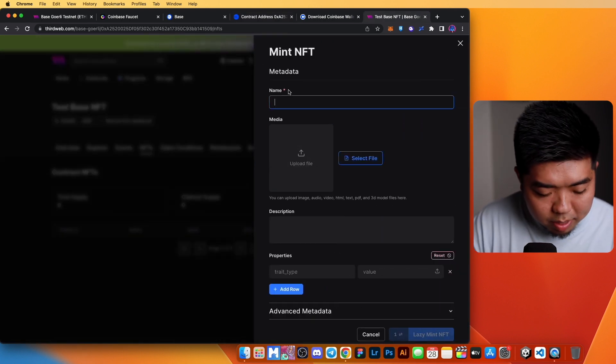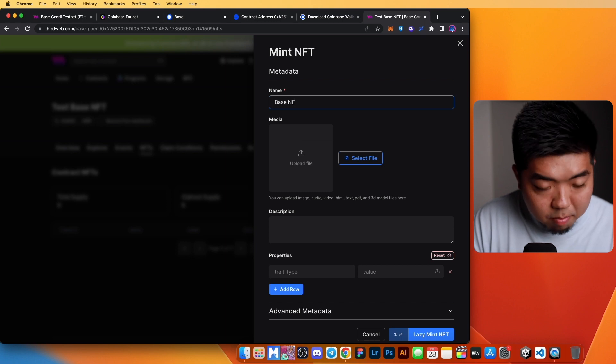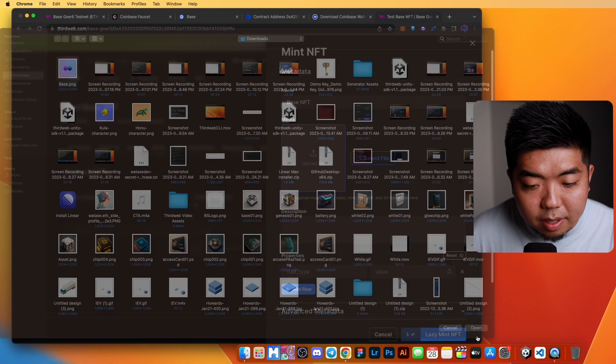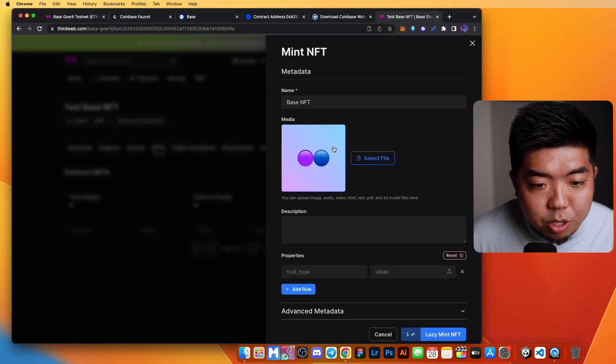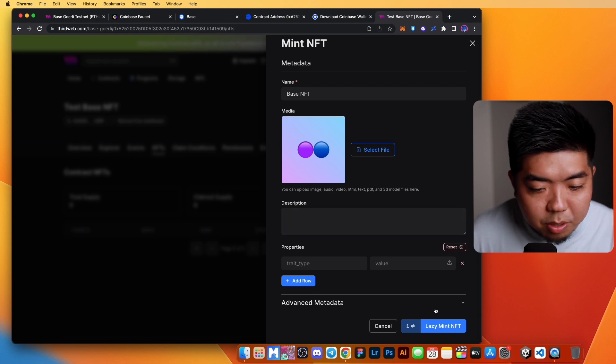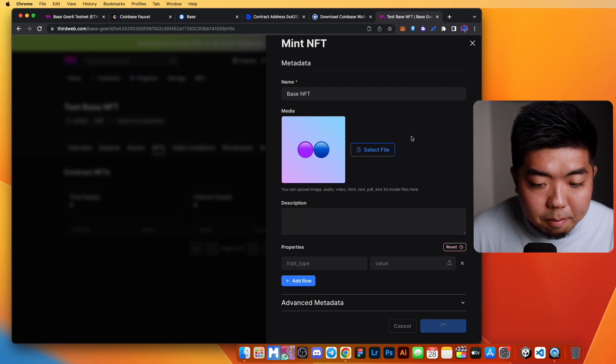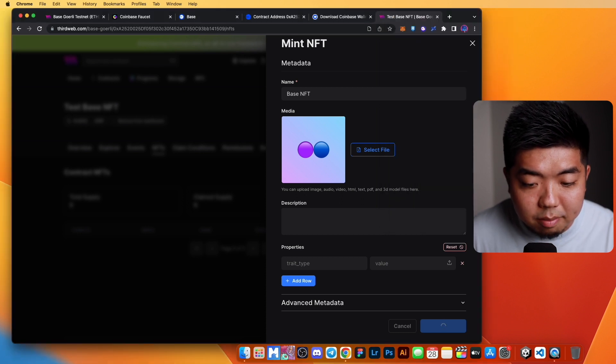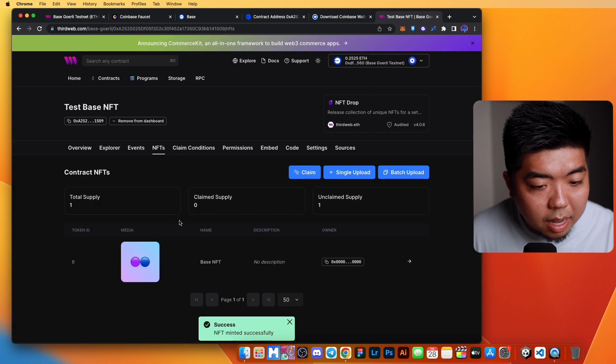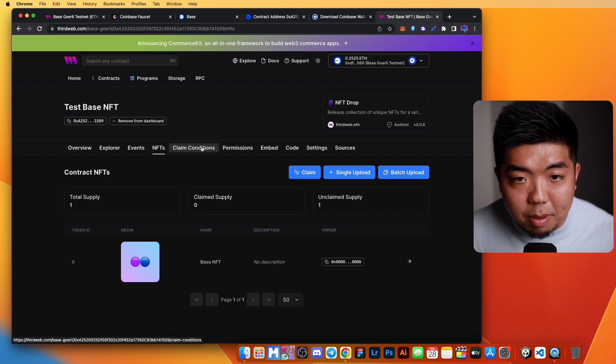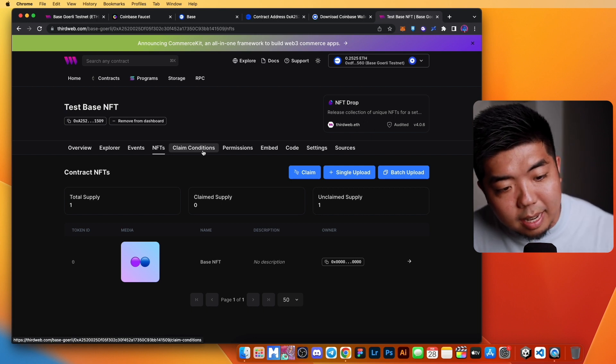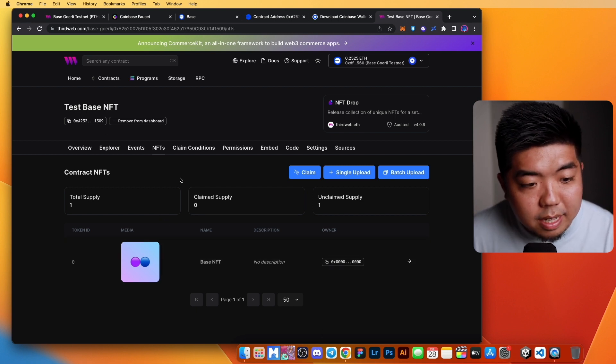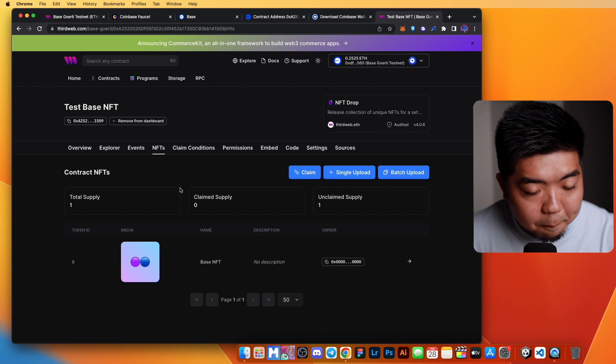Now let's go ahead and add an NFT. We'll call it a Base NFT. We will upload a file here. I have just a little emoji artwork there. We won't add a description or anything, but we'll just lazy mint that. We'll confirm that transaction. And there you go. We now have our NFT lazy minted there. If we wanted to make our NFTs claimable, we can set claim conditions and people can claim our NFTs that we created on the Base blockchain.